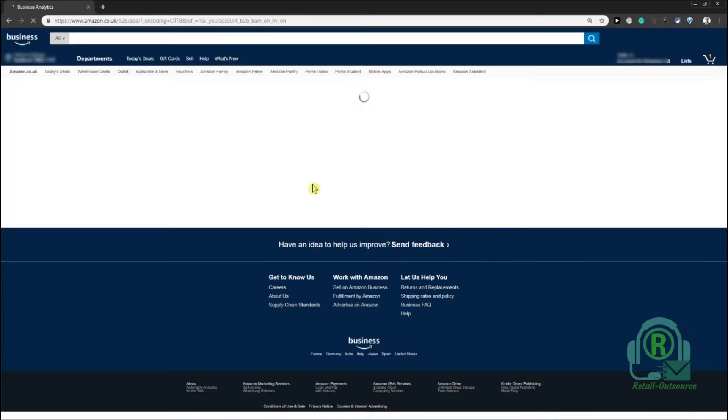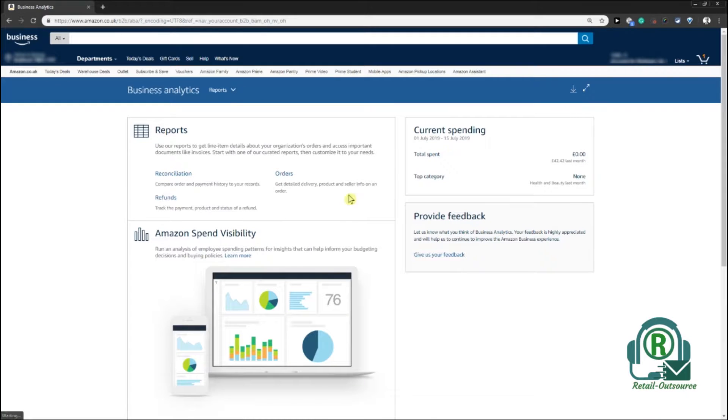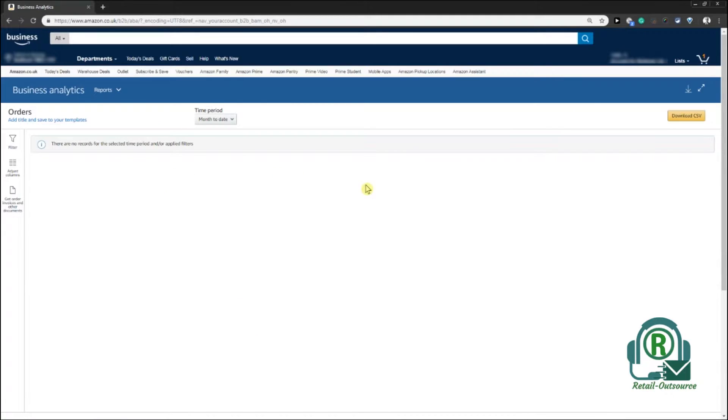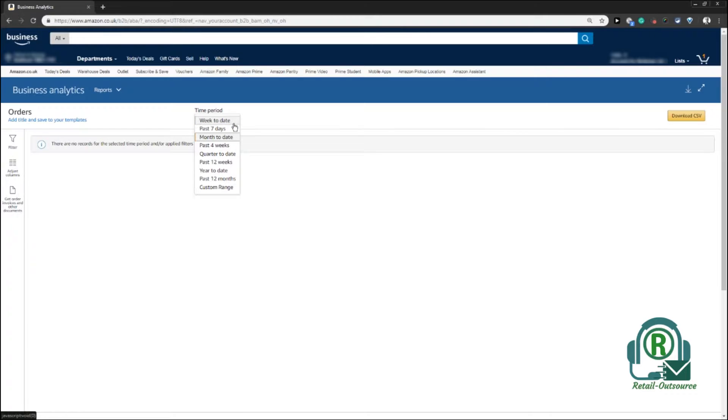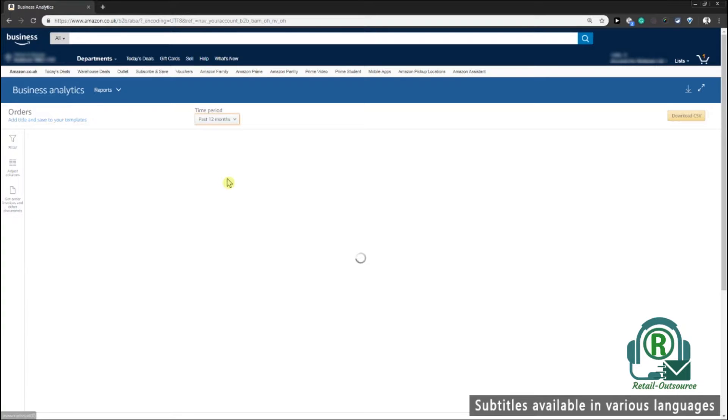You can see something which says Business Analytics. Click on Business Analytics and it takes you to the page. You need to choose Orders from there. Once you click on Orders, it takes you to the order page and populates some information.